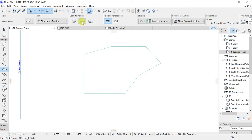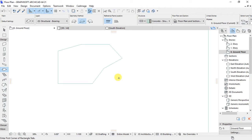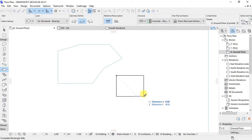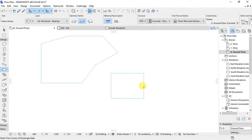The second is the Rectangular method. Click on it to activate it. The rectangular method is used when we have a very simple plan, either a perfect rectangle or a perfect square. To create the slab, click on one point, move your mouse until the second point reaches where the slab ends, and click to place it.